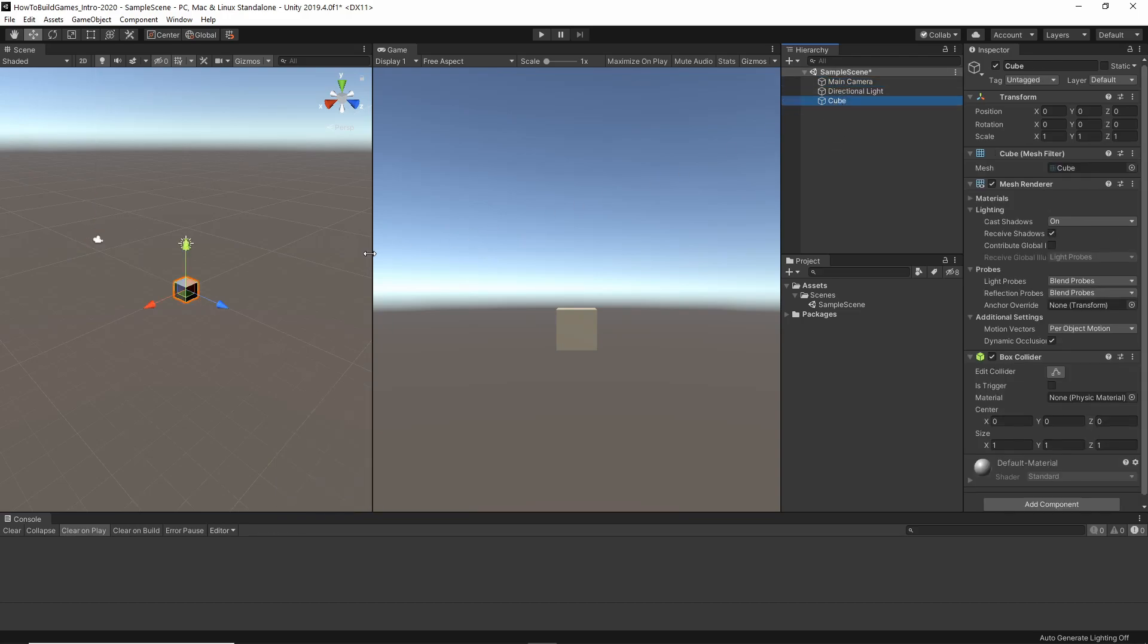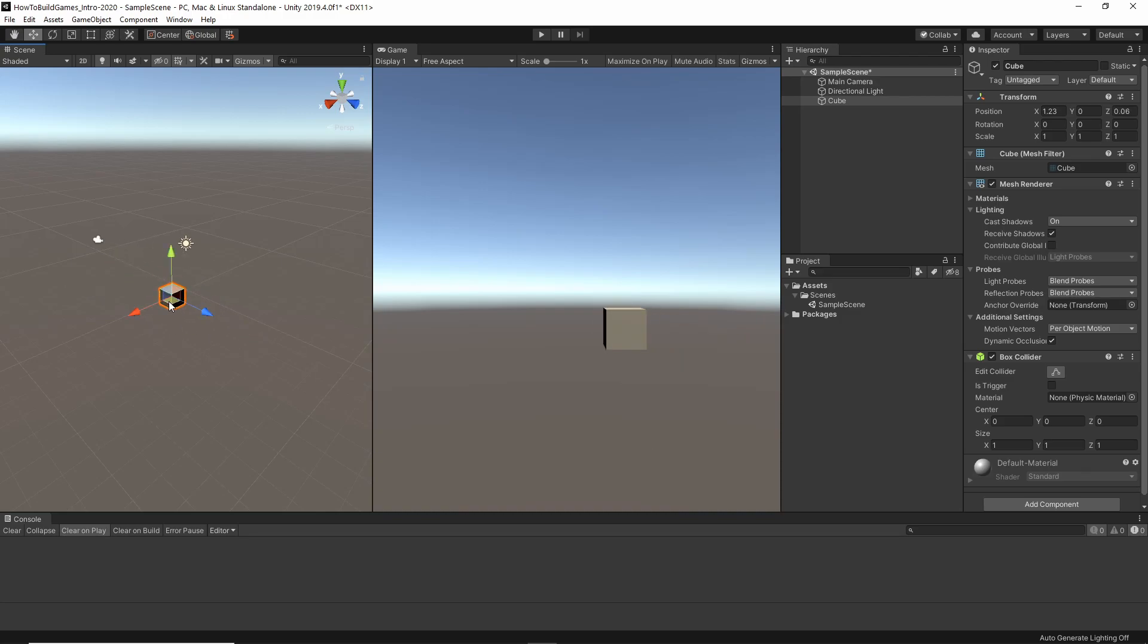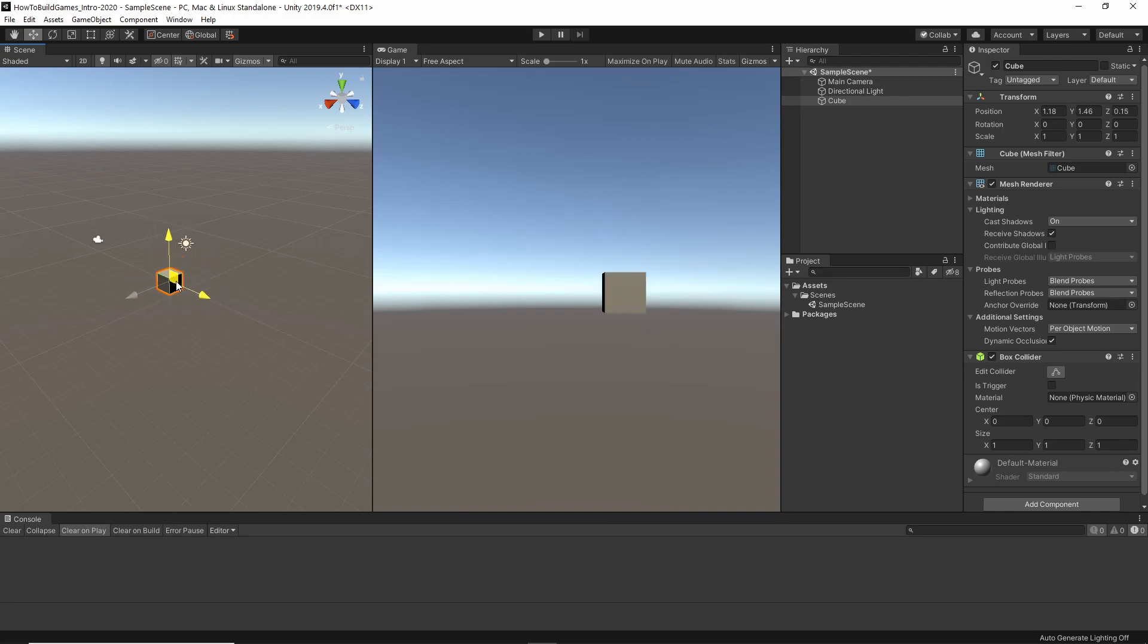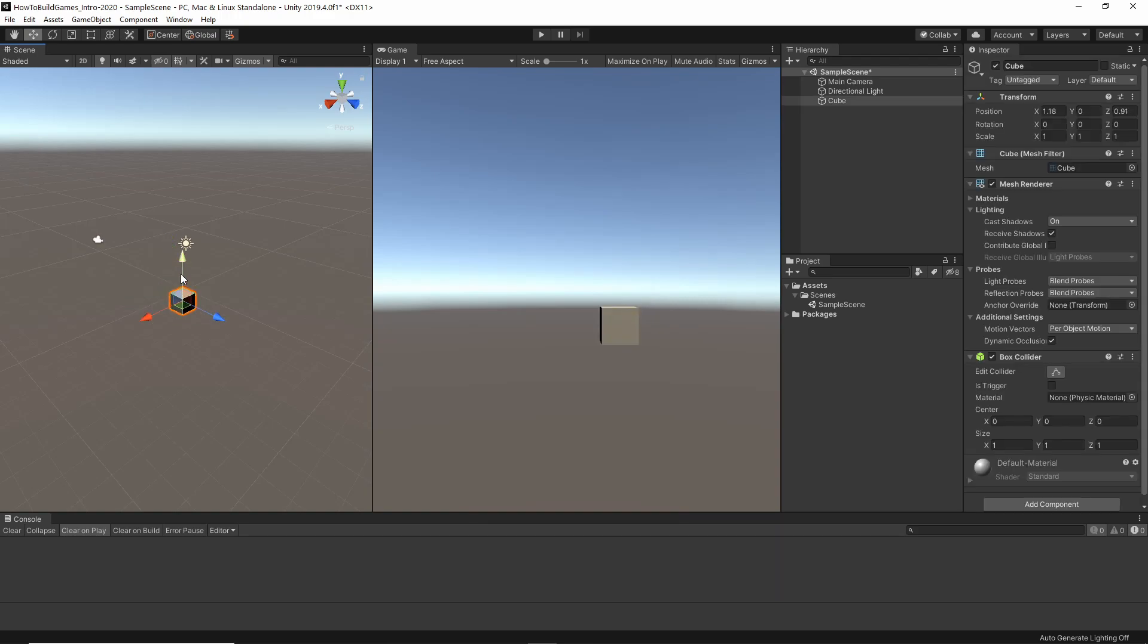Now, I want to take the cube we just added. With these controls, we can move it around. So, if you see these are lighting up as I move over these individual arrows. I can click and I can move it back and forth and constrain it along one axis. I can also click here and constrain it along one of these planes. I can also just kind of click the thing and move it.